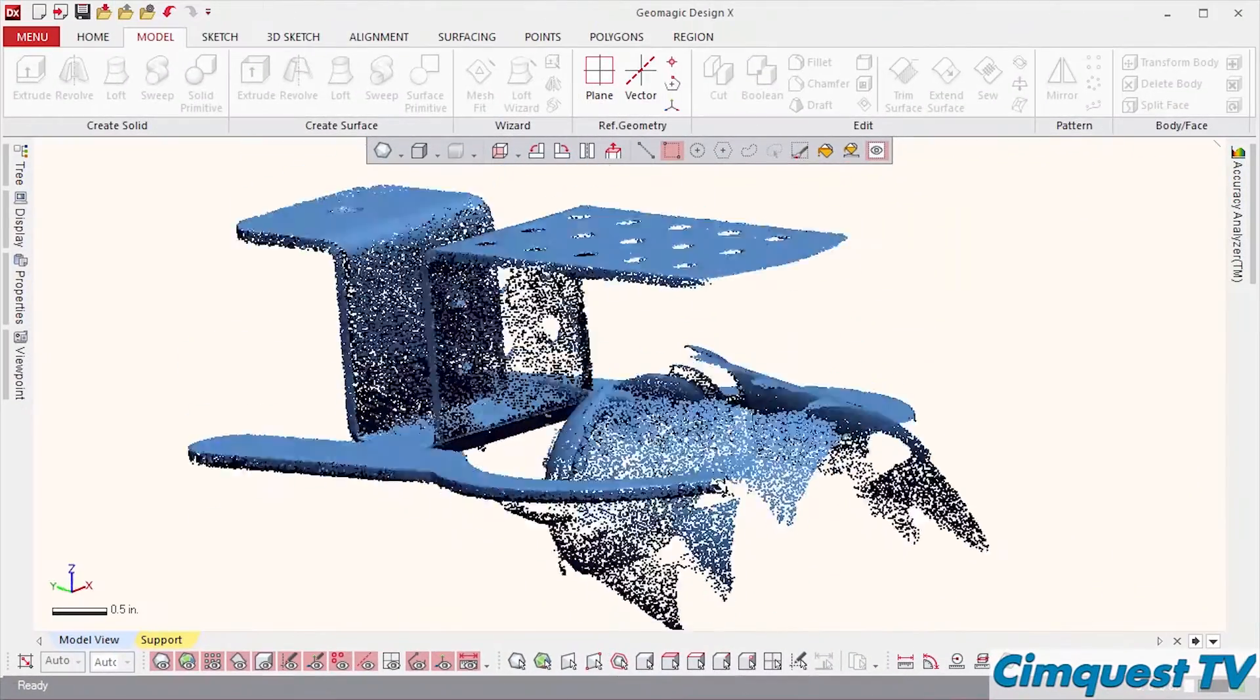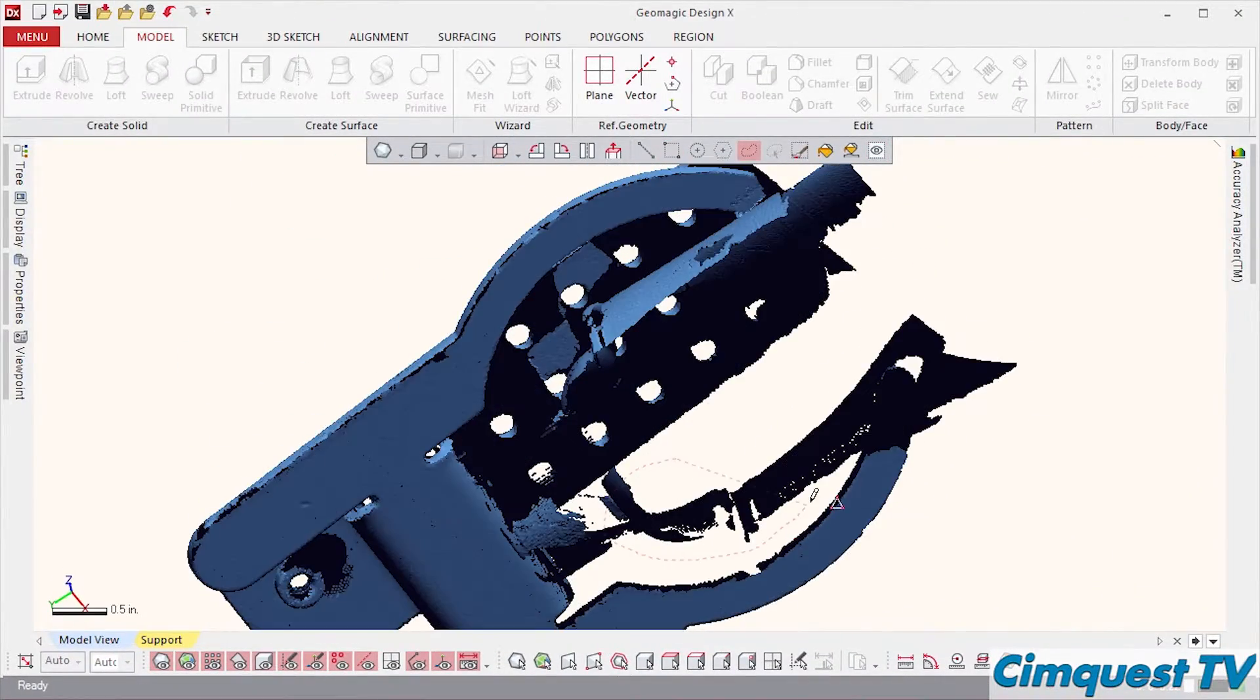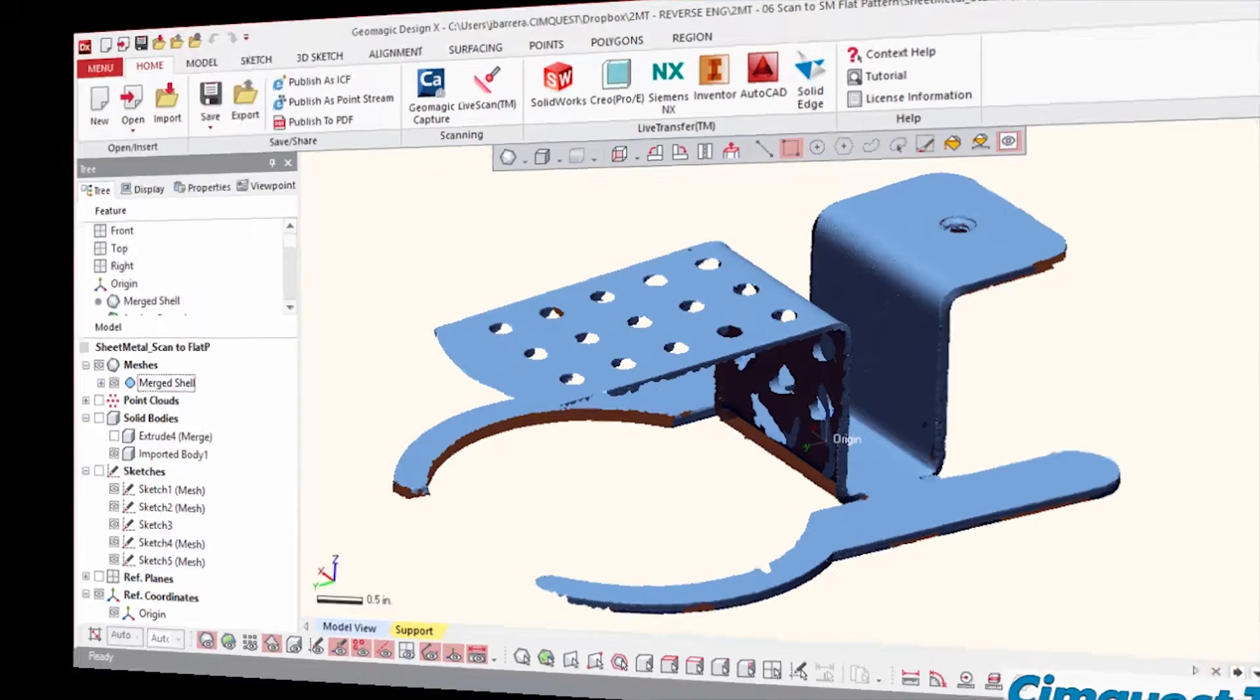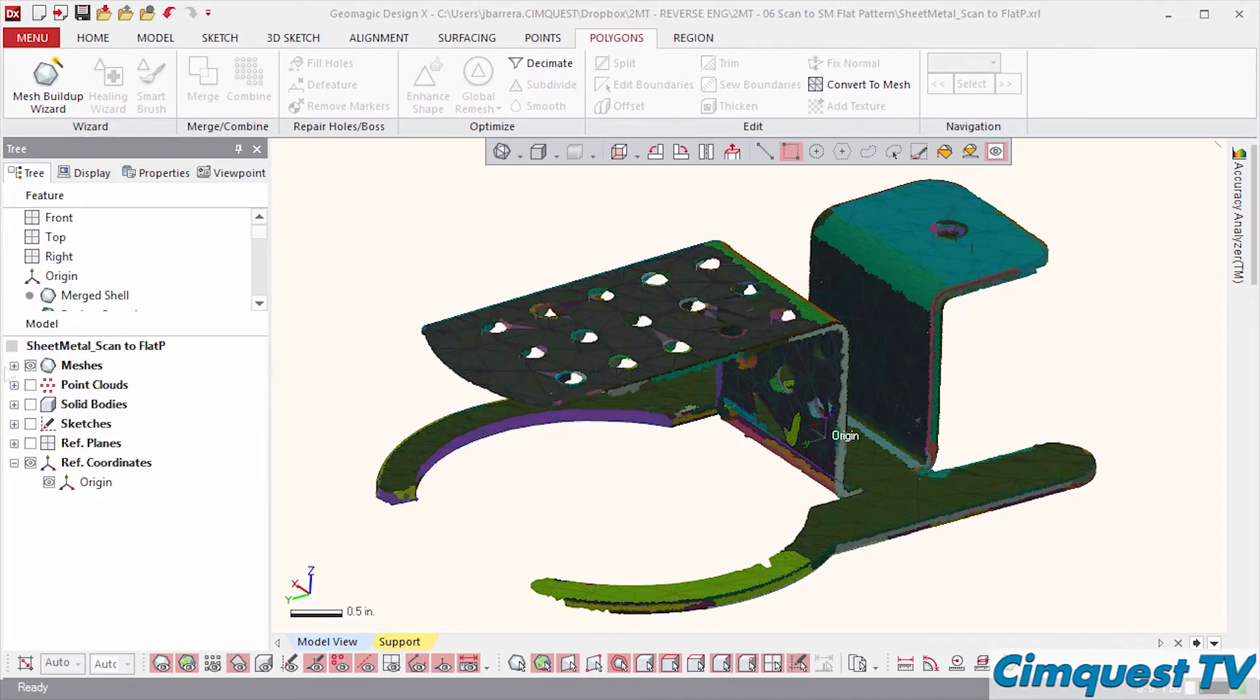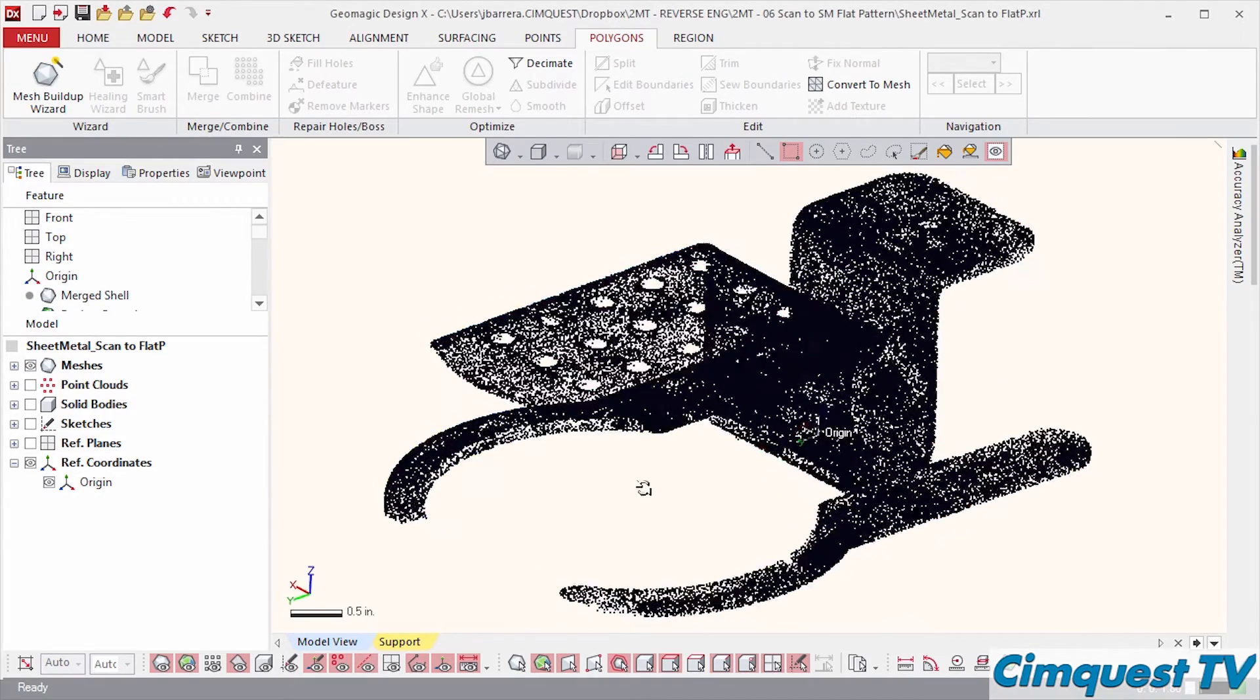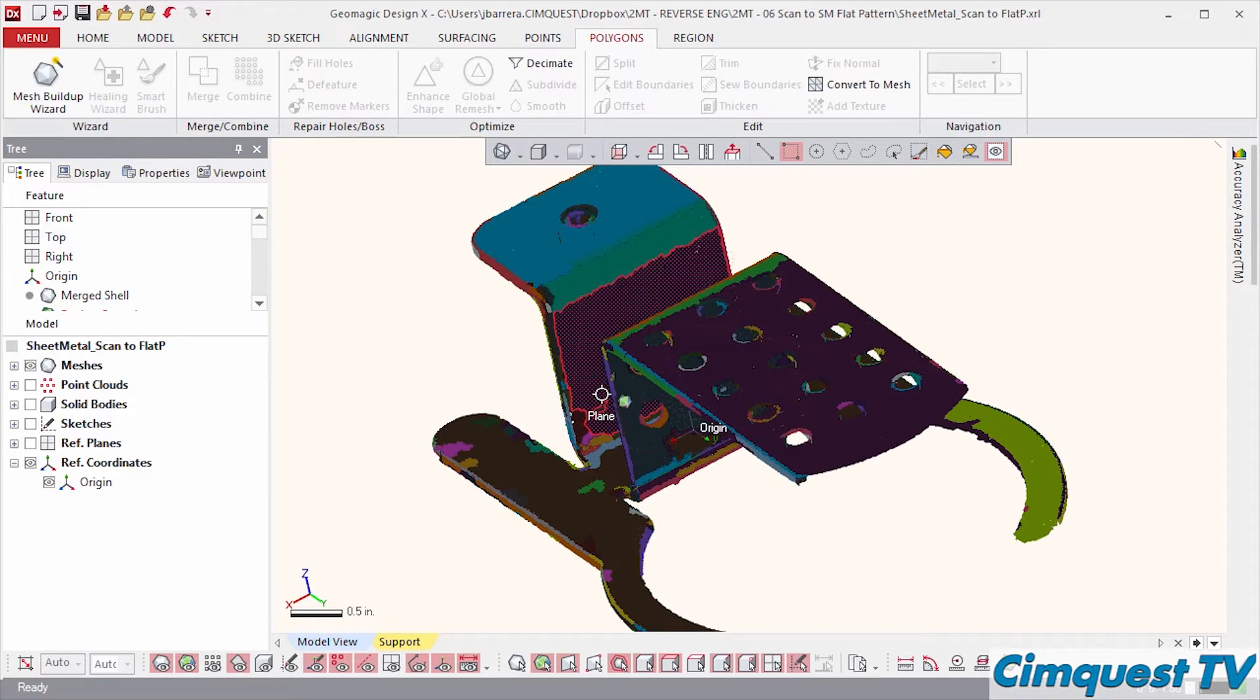After scanning the part I import the resulting point cloud into Geomagic DesignX and clean up the scan file. Next I convert the points to a polygonal mesh and auto segment this mesh. This creates regions made up of polygons with similar curvature values.